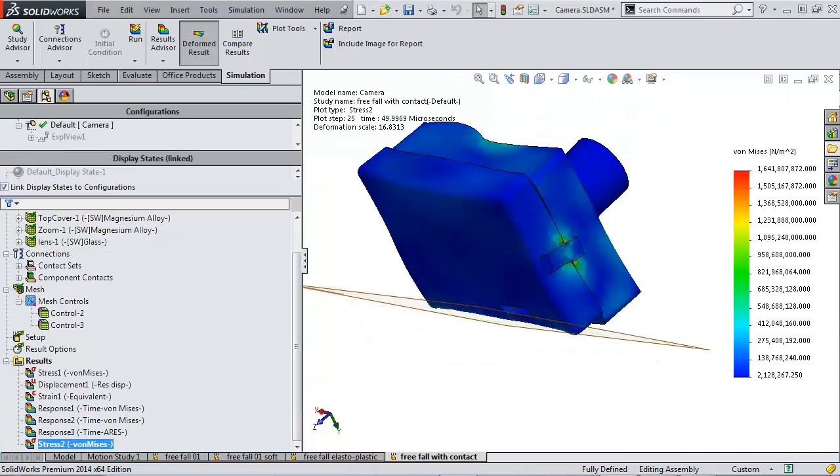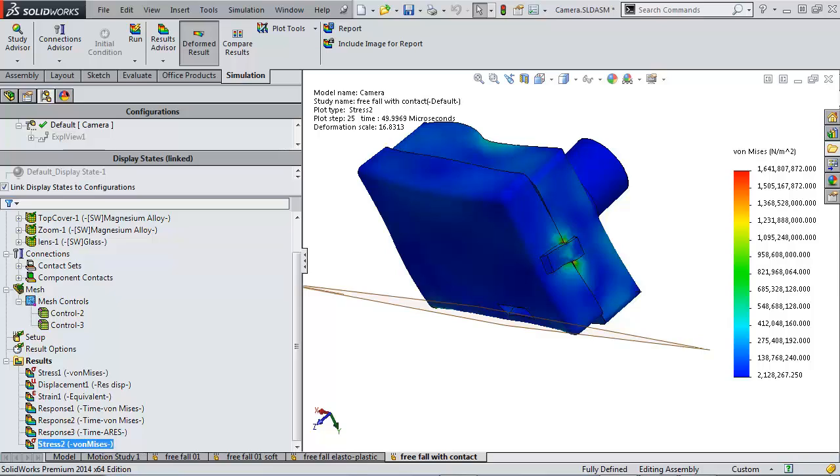Hopefully this has provided some insight into the drop test analysis inside of SOLIDWORKS Simulation Professional. Thank you for watching. This has been David Waltzman with GoEngineer. I hope you enjoyed this video.